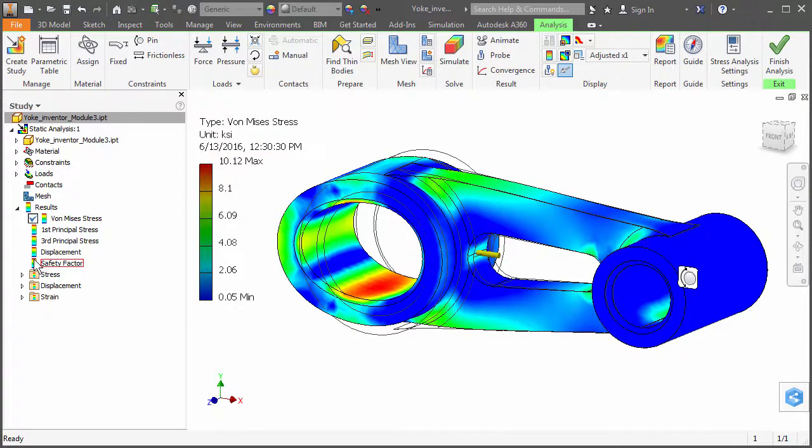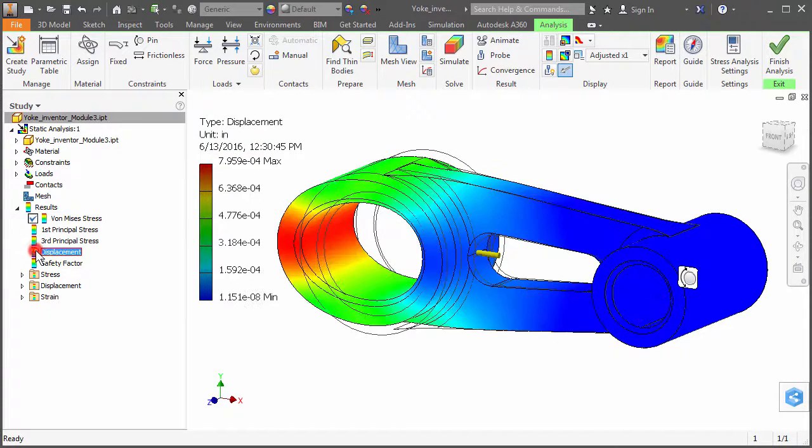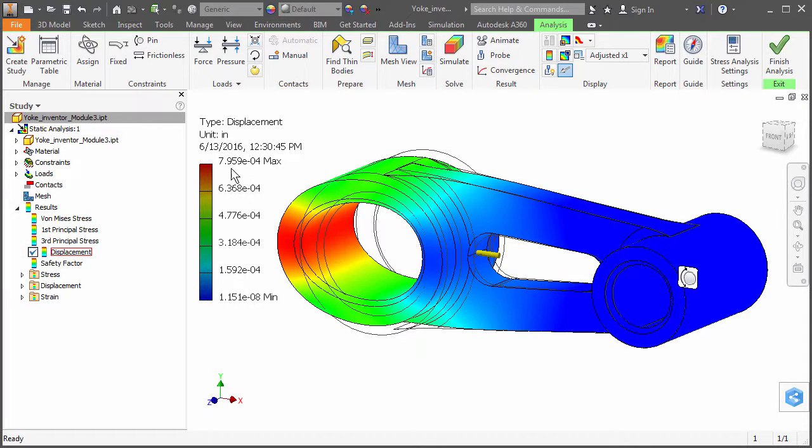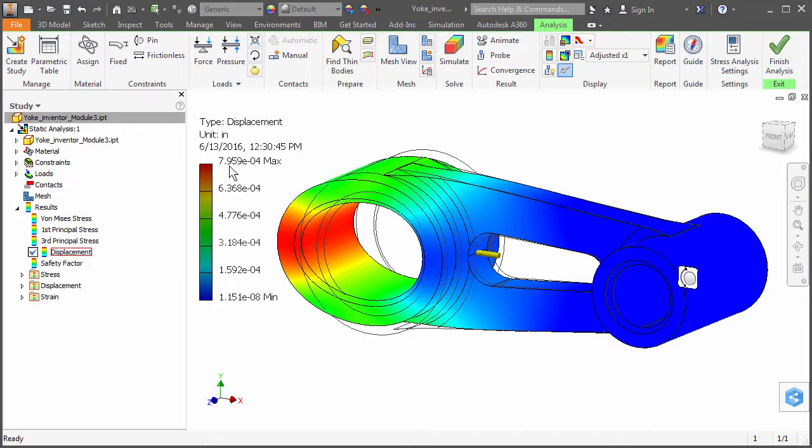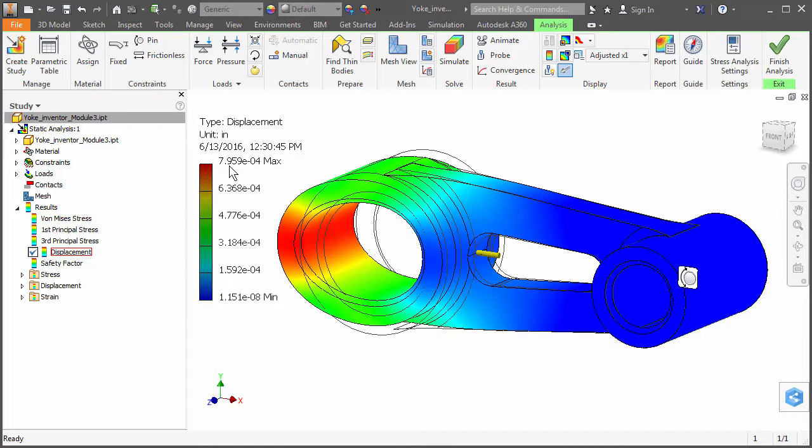Double-click Displacement under Results in the browser. Note the maximum displacement of 0.000796 inches. Perhaps you would now like to perform a more detailed stress analysis, or you might want to determine the fatigue life, for example. You will need to use a more advanced FEA package such as Autodesk Simulation Mechanical to do that.